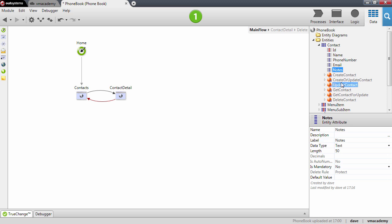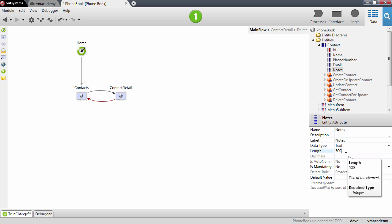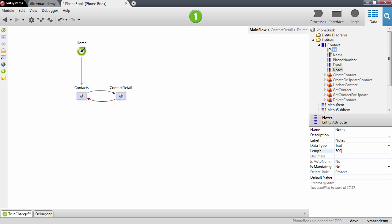You'll notice that this attribute is going to store text with 50 characters long and we want to increase this to 500 characters. In the next module we will see in much more detail how to create attributes with different data types in our entities and configure different aspects of those attributes.